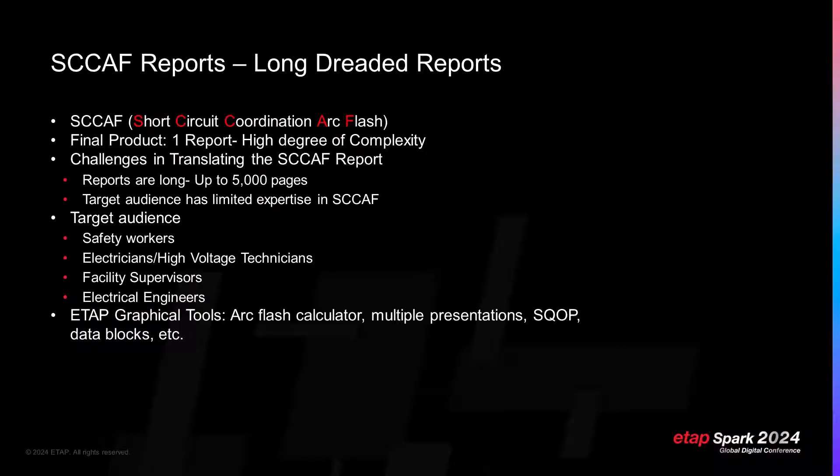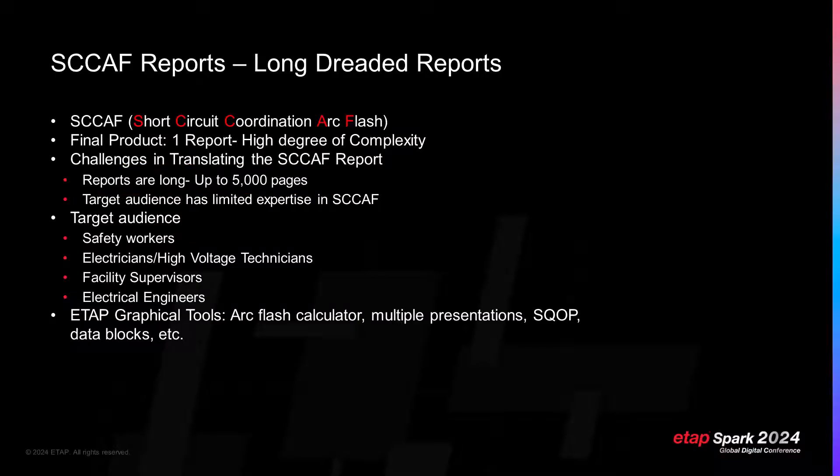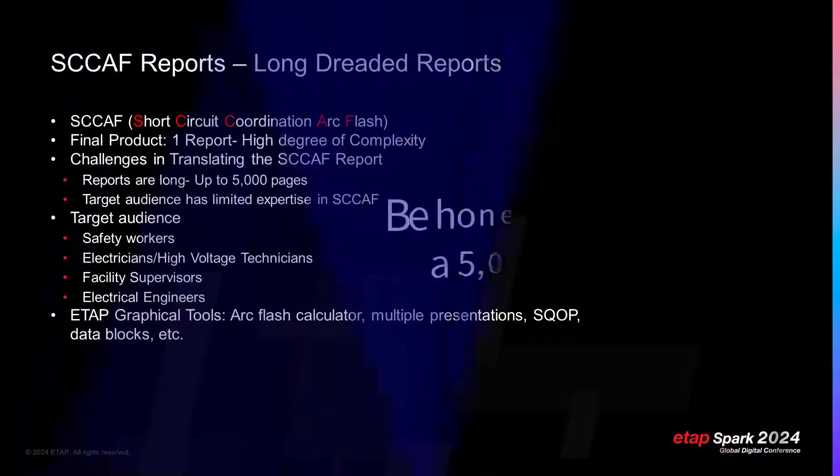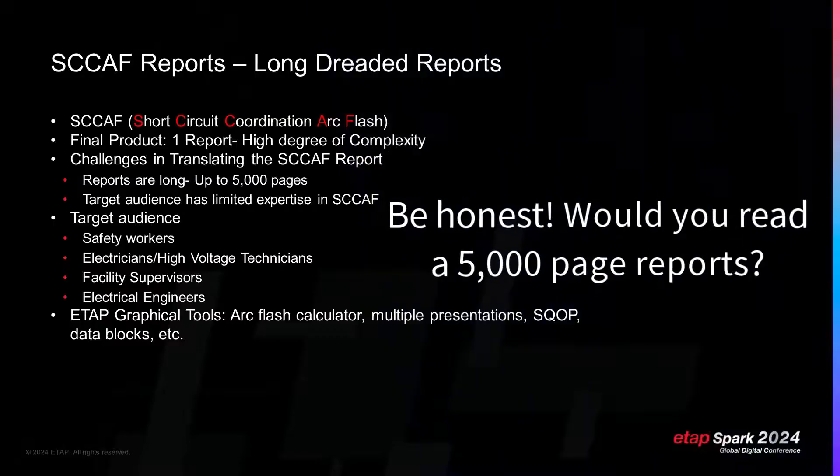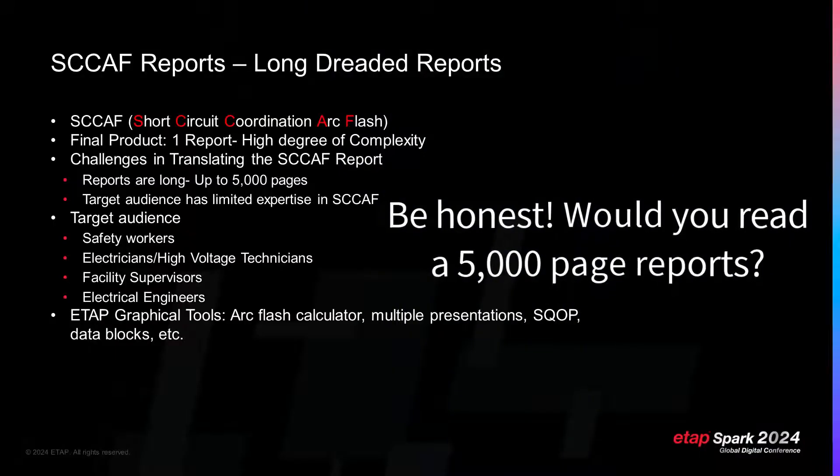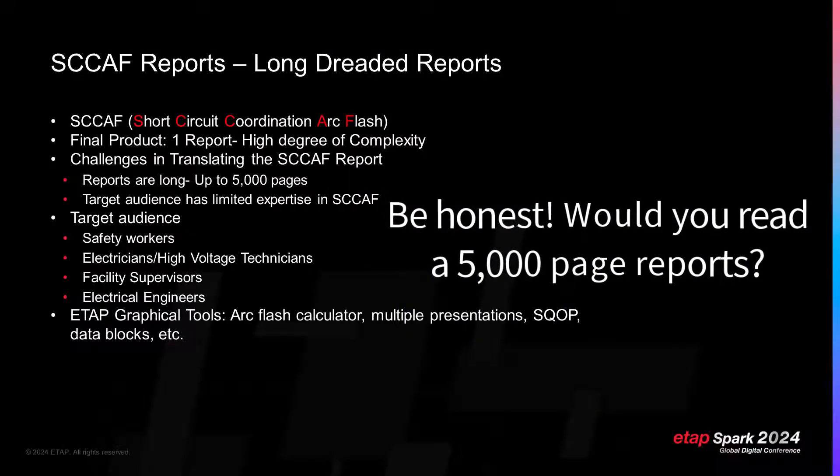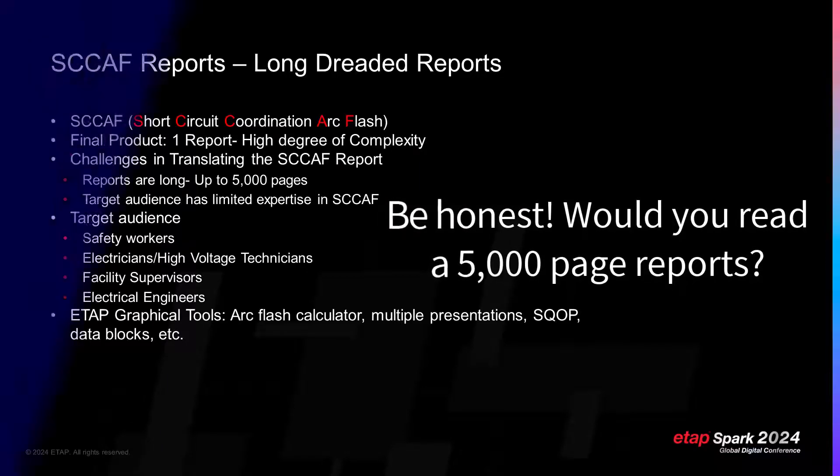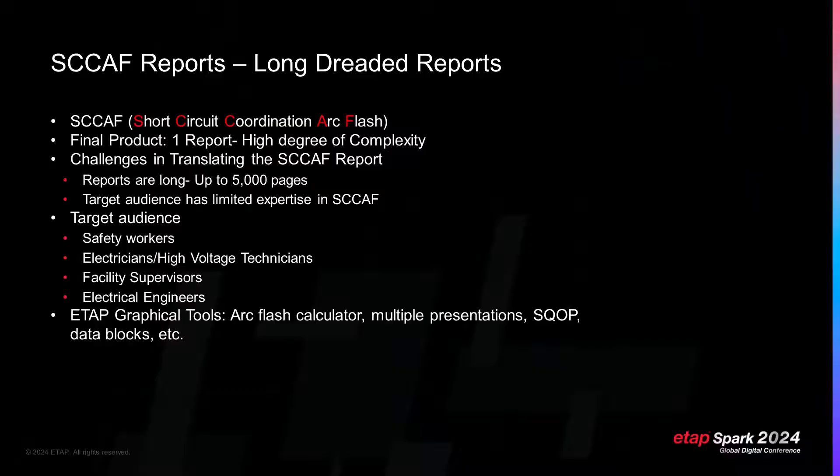First challenge: CAF reports could be incredibly long. The longest report I have seen so far is 5,000 pages. Let's be honest. If I sent you a 5,000 page report, what would be your first reaction? It would scare you. You would most likely not read it thoroughly.